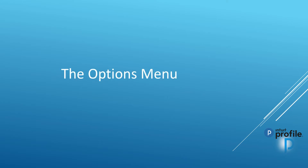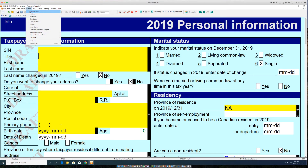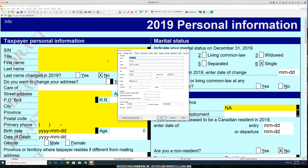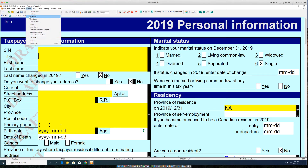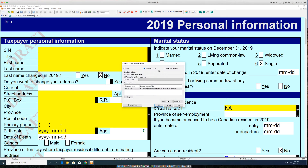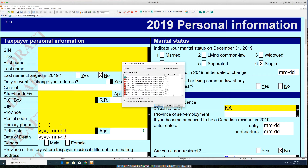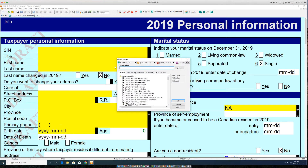The Options menu is where you can manage the settings and options for your profile. This includes your environment settings, prepare information, and your database settings for Client Explorer or classic database settings for modules such as T1 and T2.